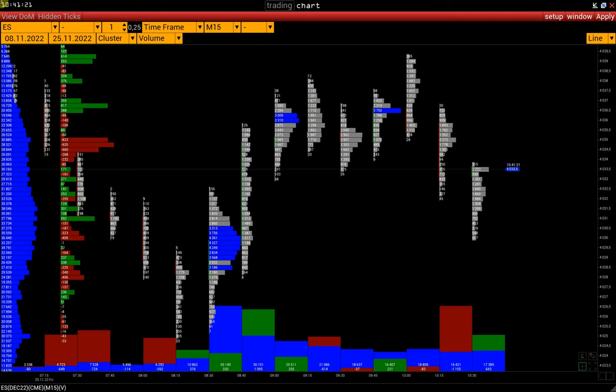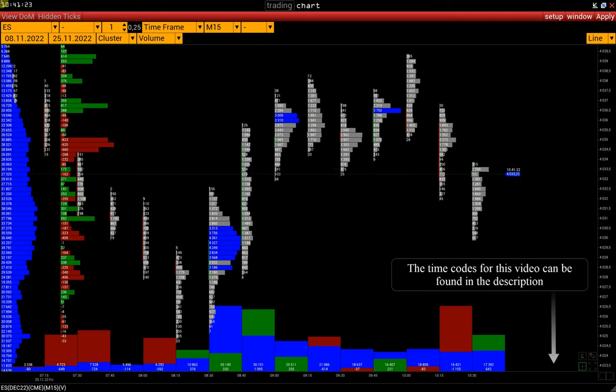Greetings! In this video, we will discuss a cluster chart and its basic settings and functions.